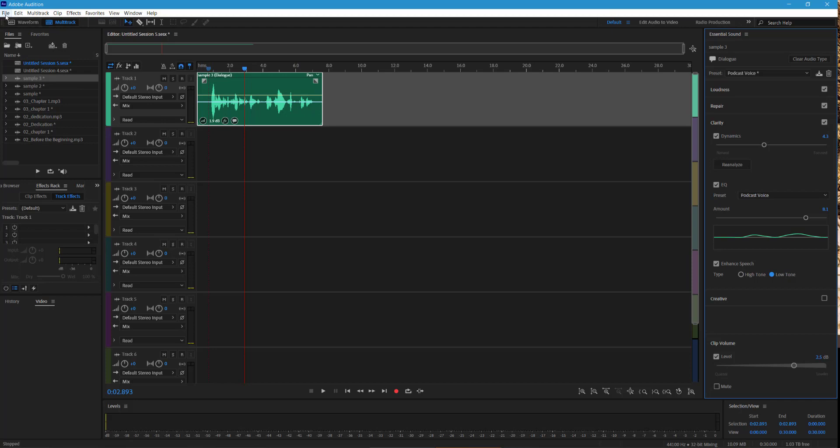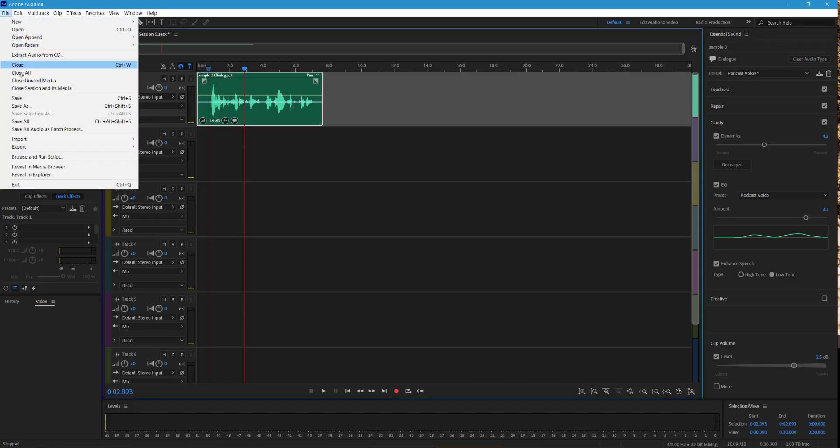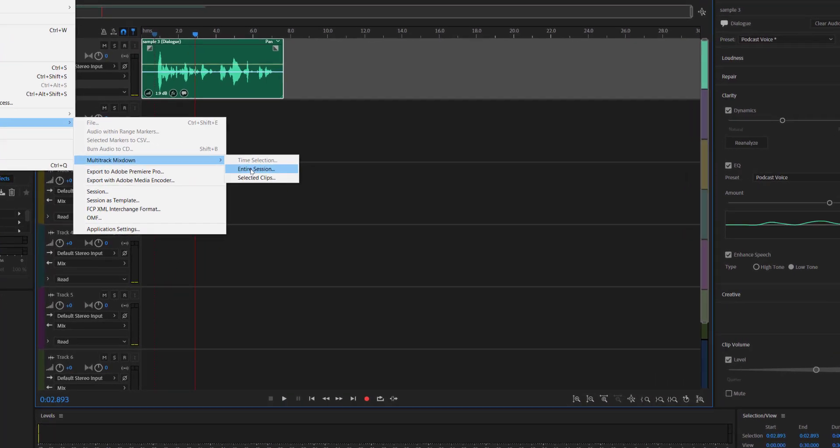And then to output, so I'm going to output here. I need to go to the session. Okay. And I'm going to say file, export, multitrack mix down, entire session.